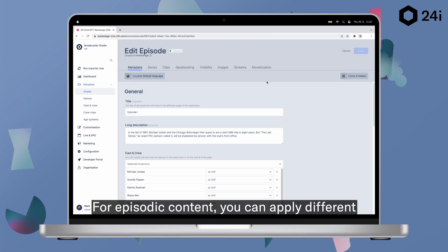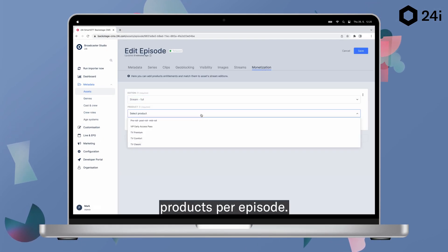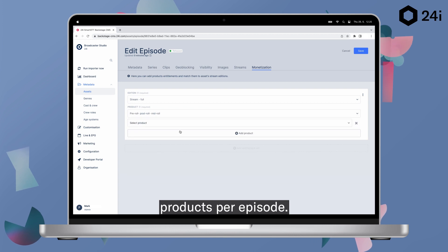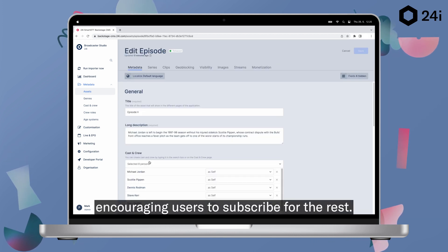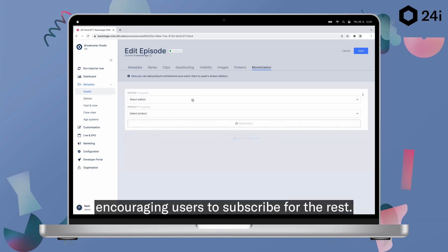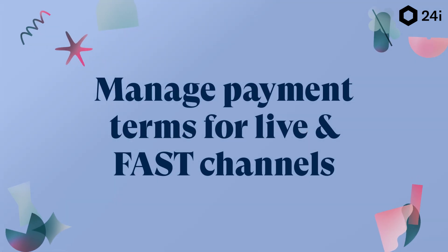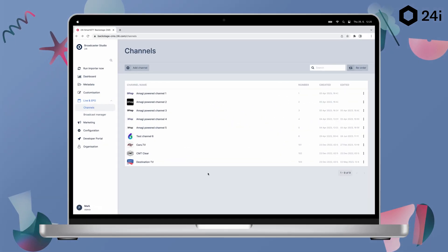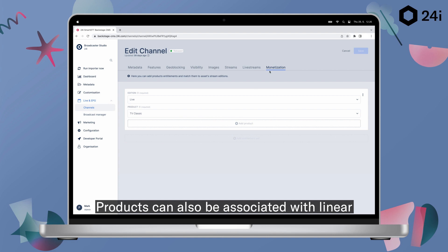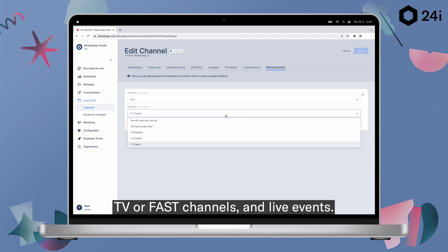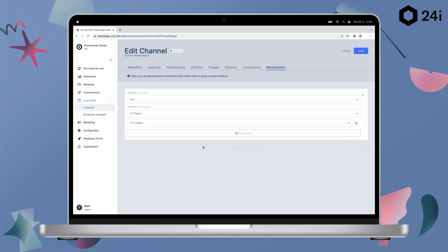For episodic content, you can apply different products per episode, so you can offer some for free, encouraging users to subscribe for the rest. Products can also be associated with linear TV or FAST channels and live events.